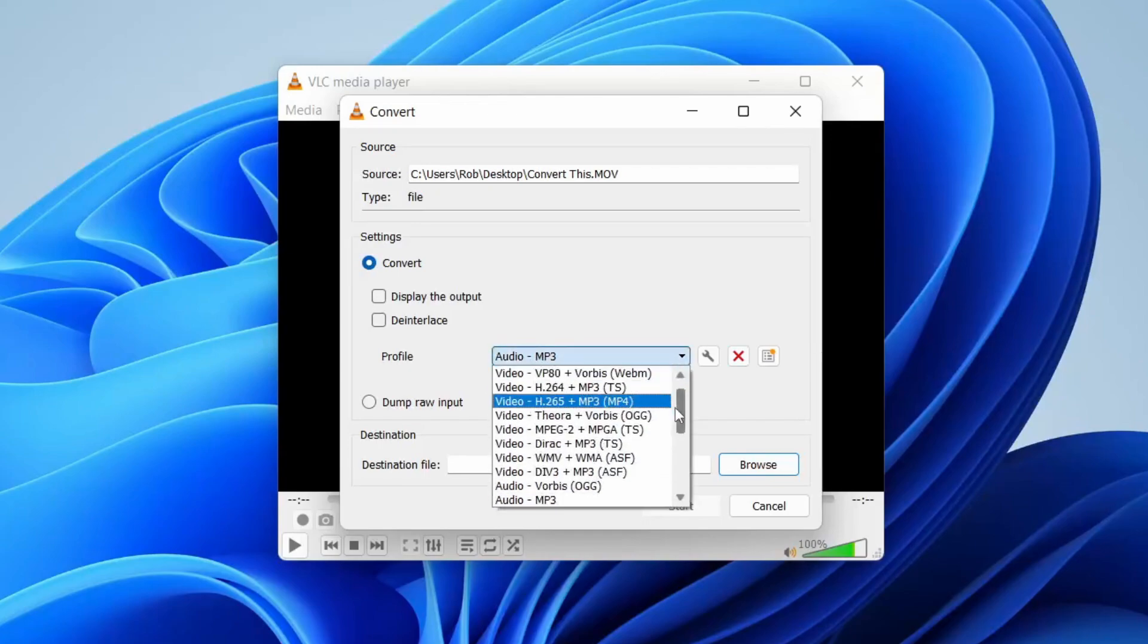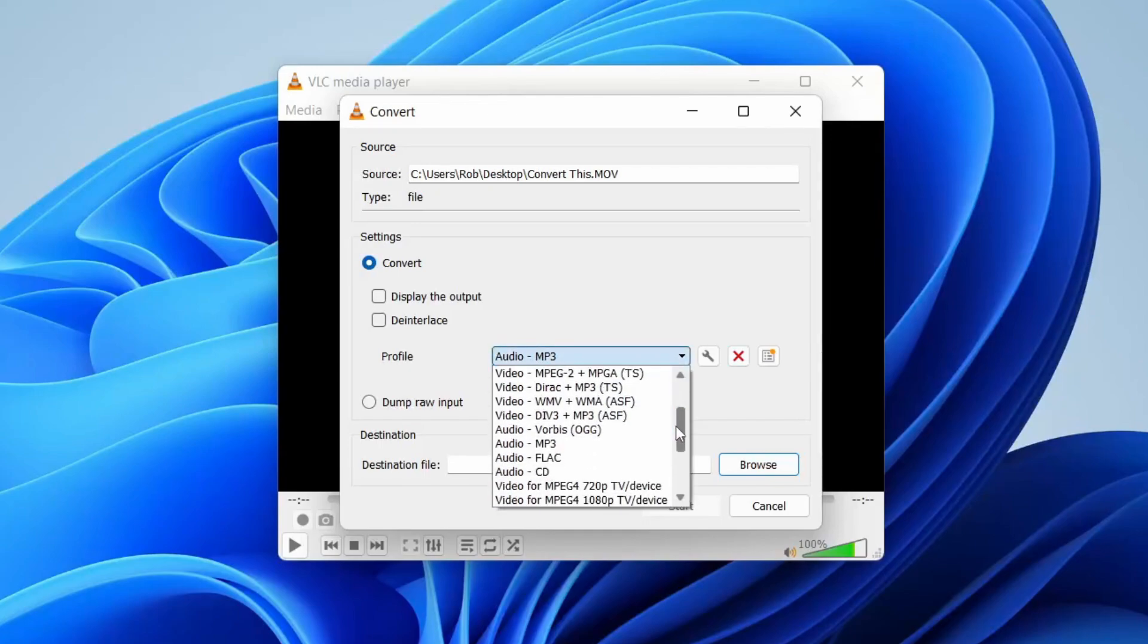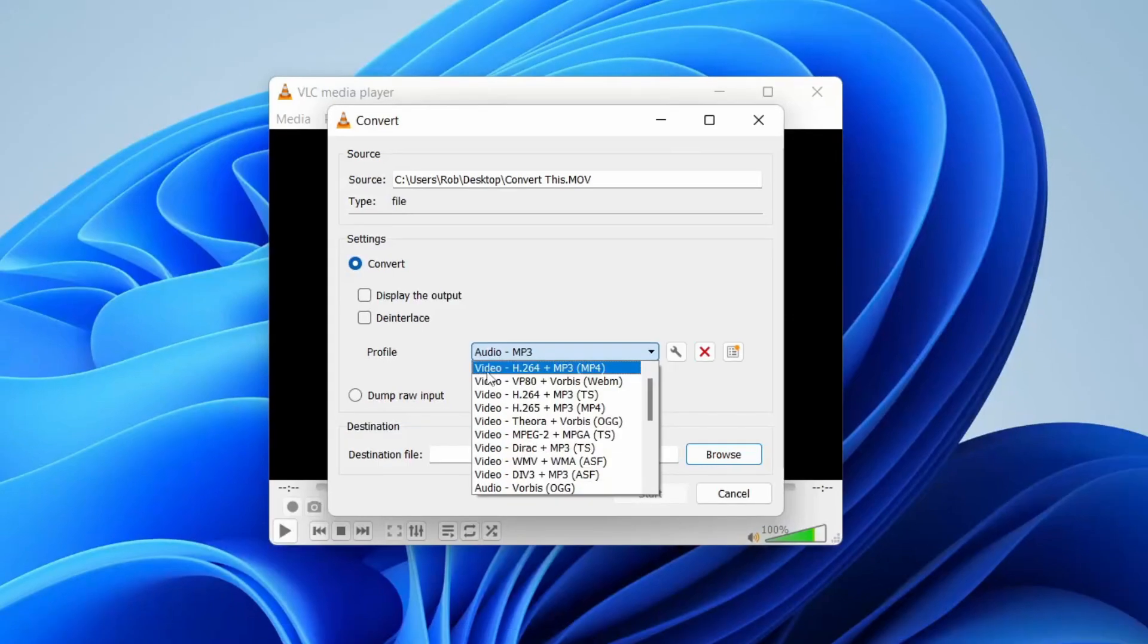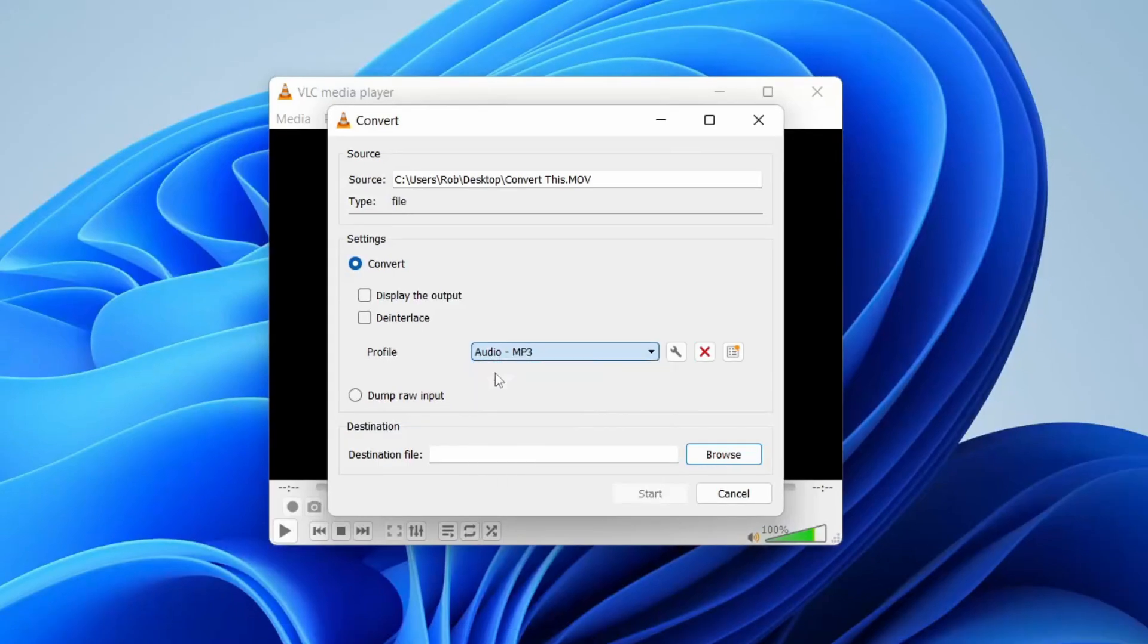Tap there and find the MP4 option. The profile I tend to use is this top one here: H.264 plus MP3, and together it makes an MP4 file.